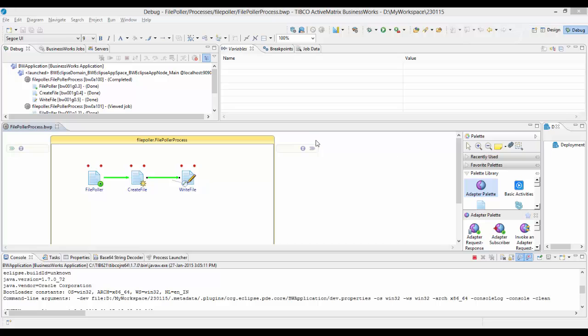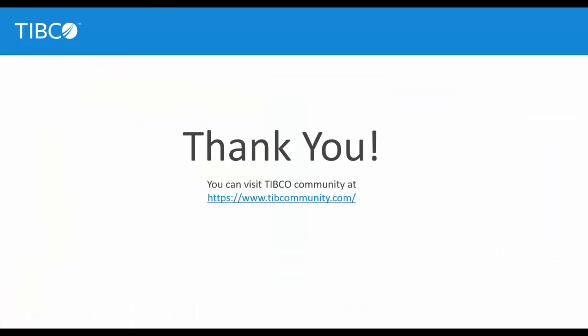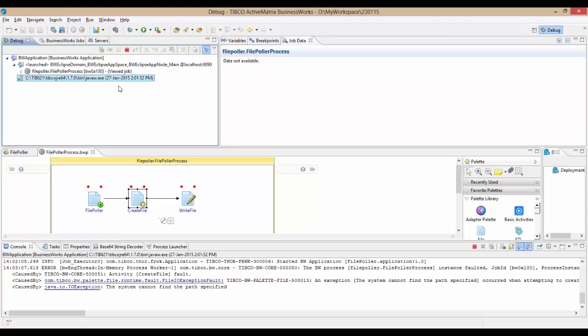Thus, the new TIBCO ActiveMatrix BusinessWorks 6.x provides you with extensive debugging features that are easier to use. Thank you for watching this video. For more how-to videos including how to set breakpoints and how to debug remote applications, please refer to the TIBCO community site.